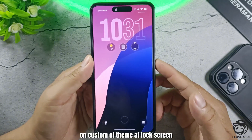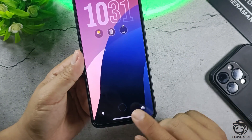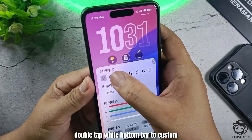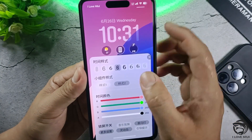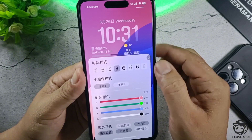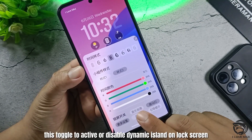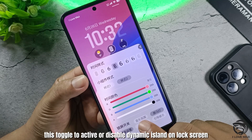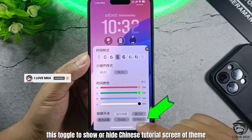To customize the theme at the lock screen, double tap the white bottom bar to open customization — choose clock style, widgets, and more. This toggle activates or disables the Dynamic Island on the lock screen. This toggle shows or hides the Chinese tutorial screen of the theme.